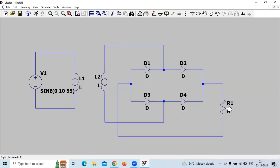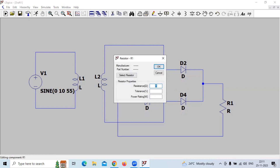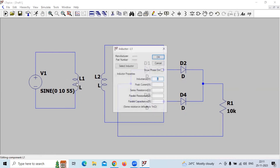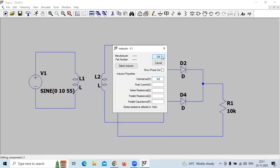The resistance value here we will take as 10k. The inductance value — the primary inductance — we will consider 1 millihenry.